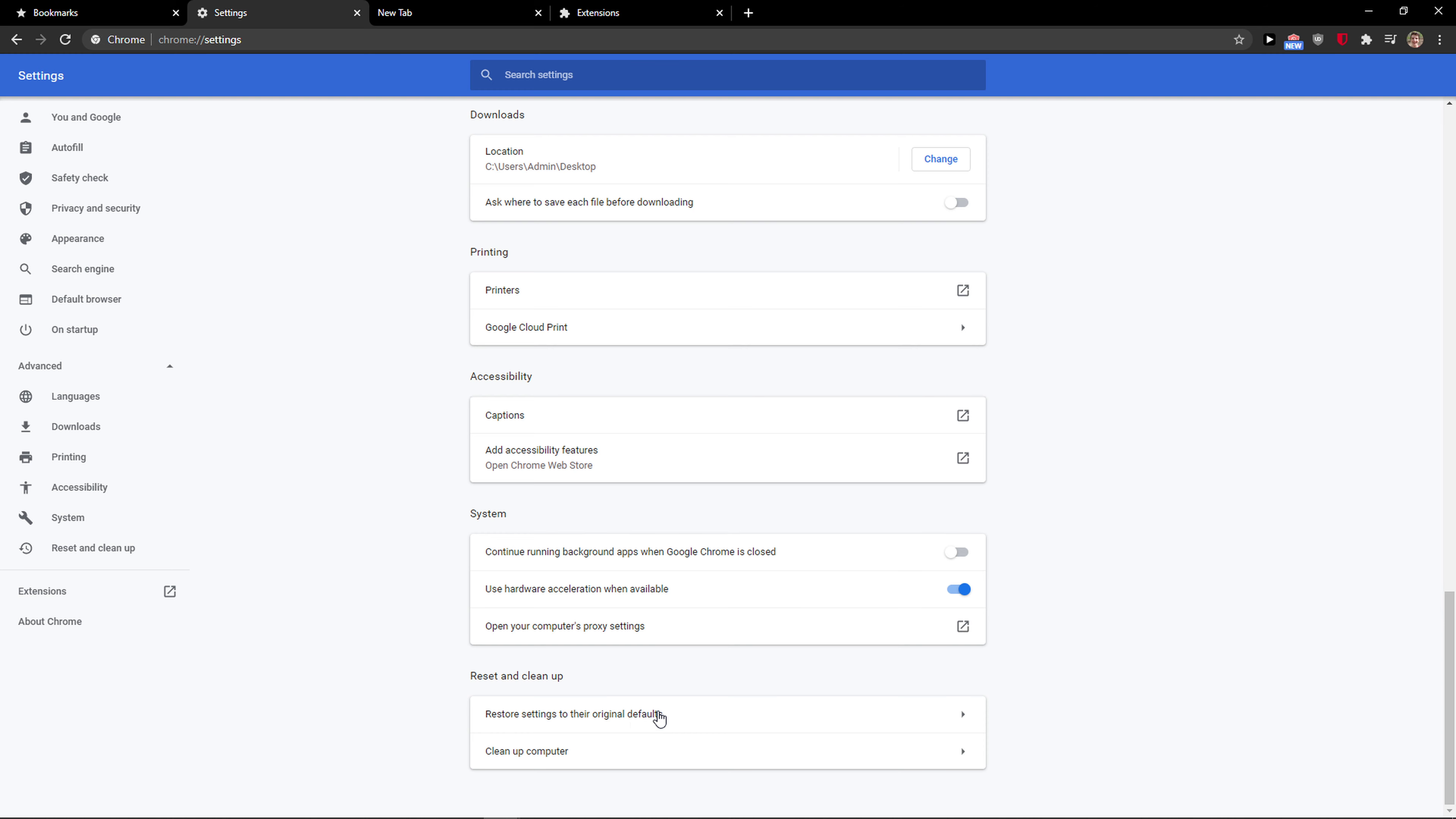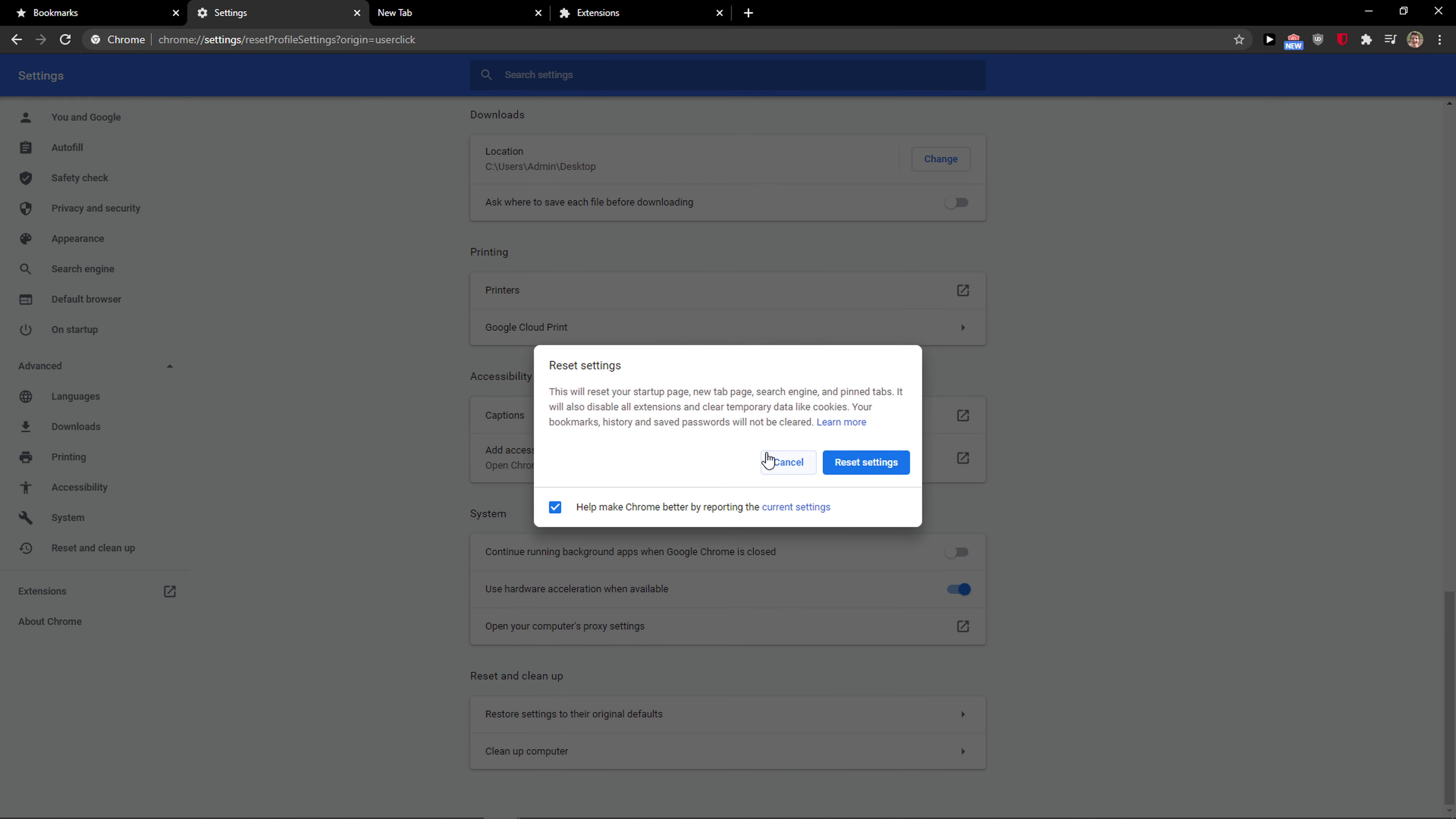By just clicking restore settings to their original defaults I think you will achieve what you want to achieve, that it won't change to Yahoo anymore, right.